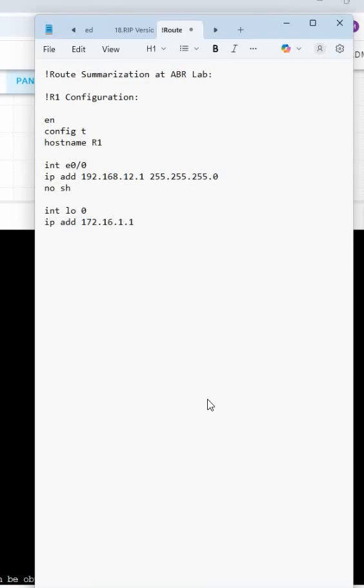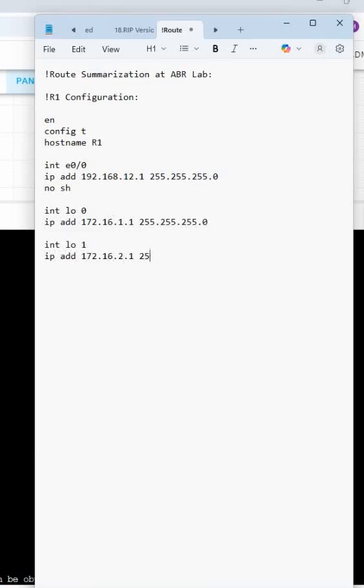255.255.255.0 for the loopback. No worries, directly we can assign it. No need to write 'no shut' because by default loopback is up only. So this is loopback 1. I have another loopback 2, and then we can write